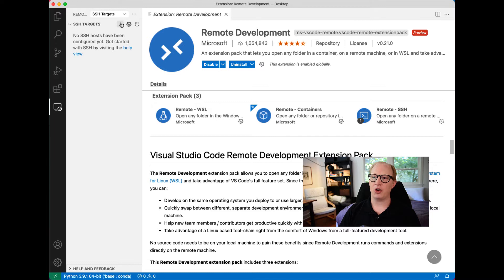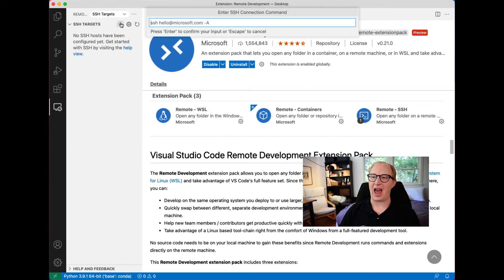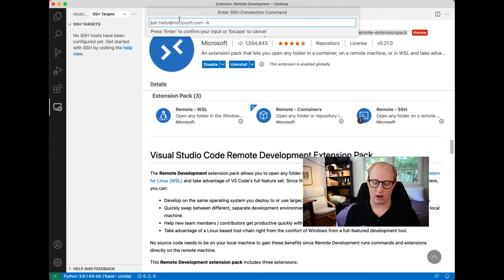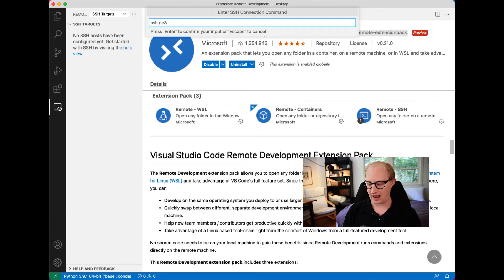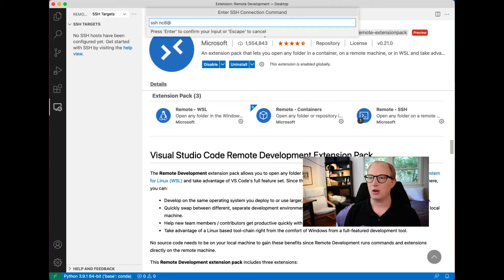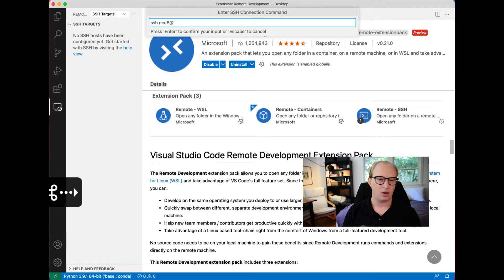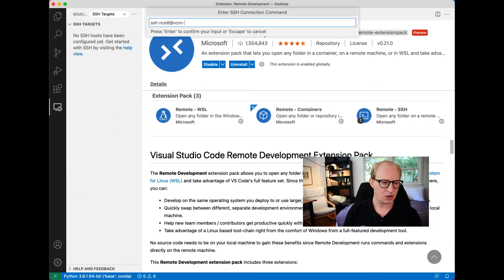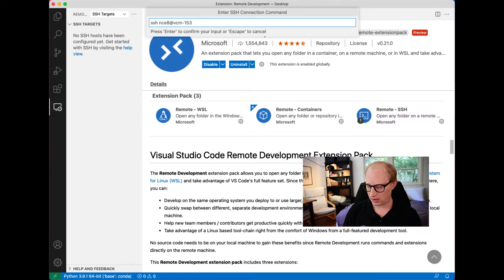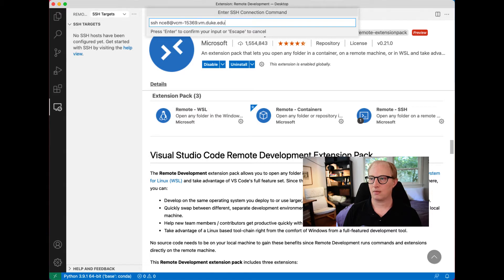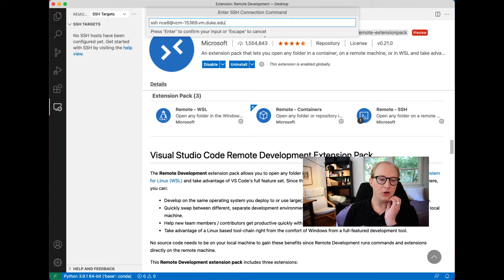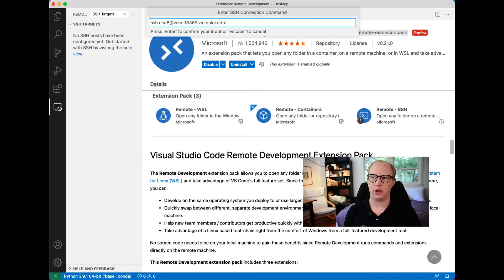The first thing I'm going to do is add a new SSH target. This is a virtual machine running Linux that is here at Duke that I have permissions to access. All you have to do is type into this how you would SSH into this remote computer.